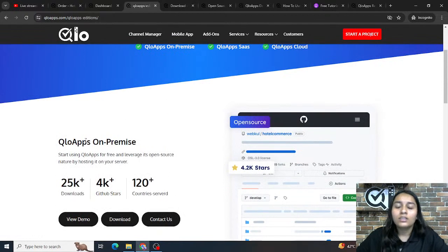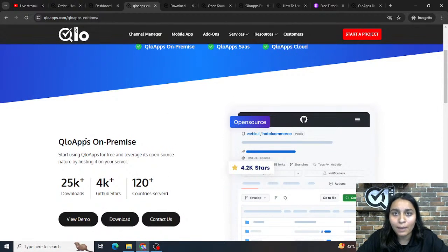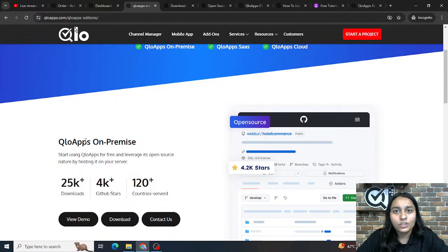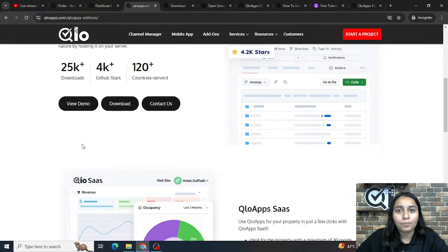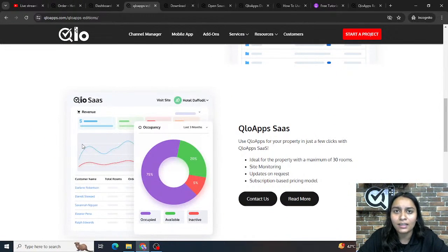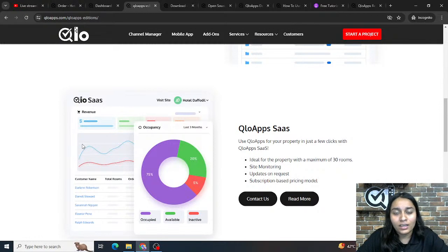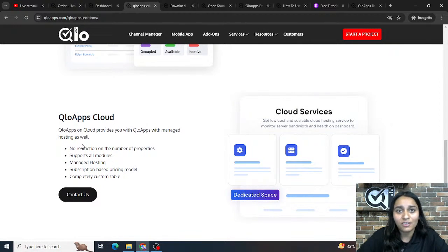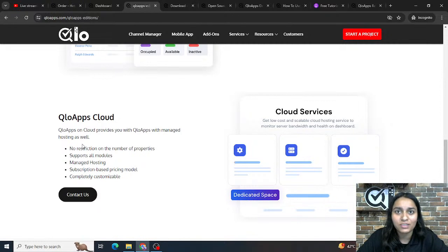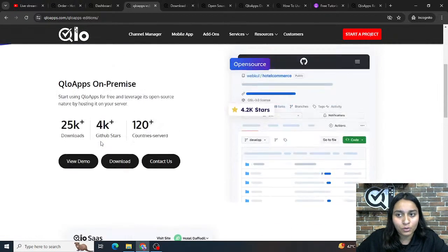Across all three editions, choose the one that best suits your requirements. If you have basic technical knowledge, you can use Culo Apps free of cost with the On-Premise solution. If you want a cloud-based PMS without the stress of hosting, choose Culo SaaS for properties with 30 rooms or fewer, or Culo Apps Cloud if you have multiple rooms, room types, or want to manage multiple properties.